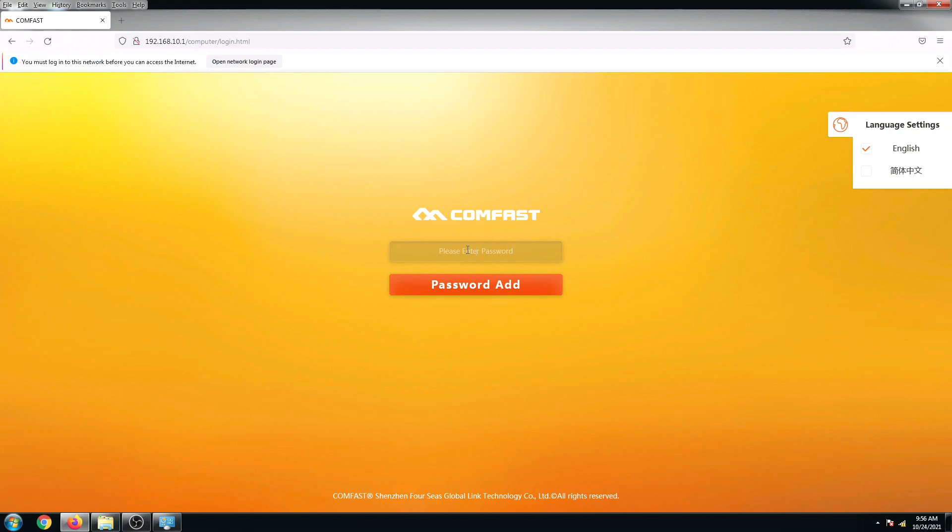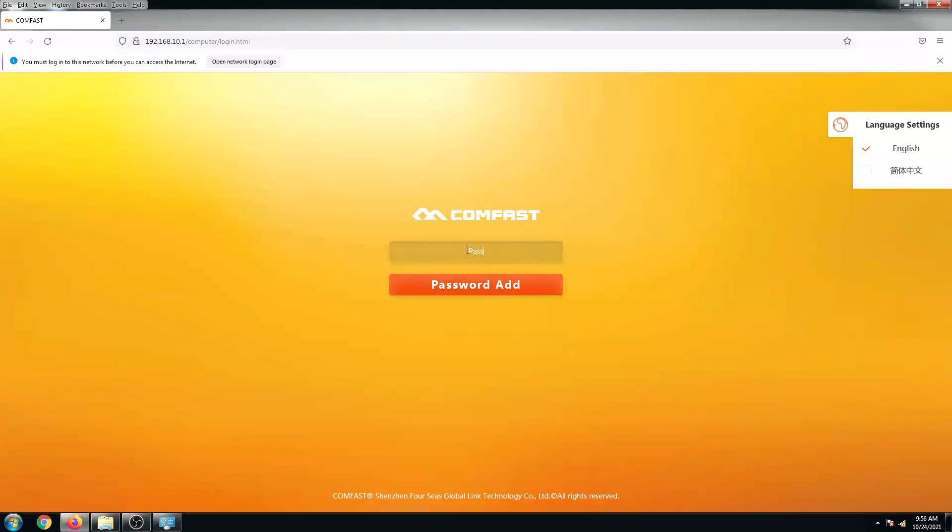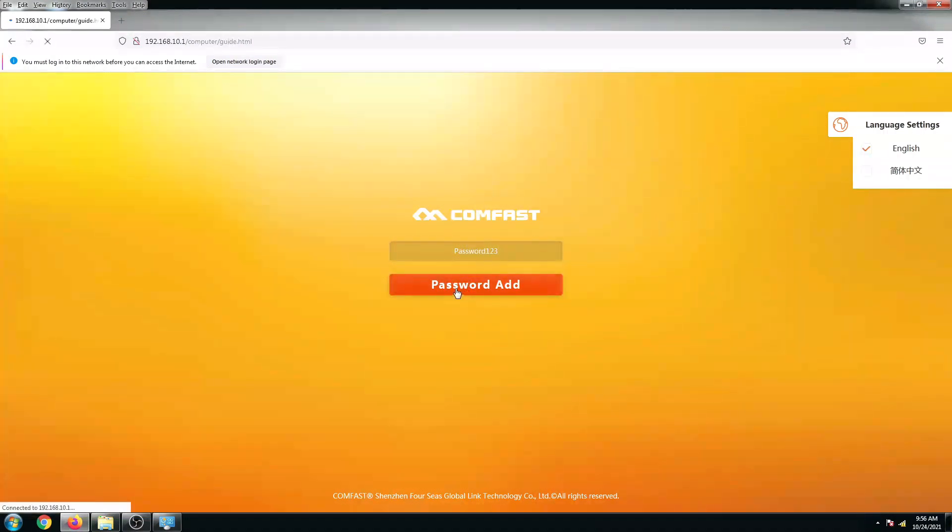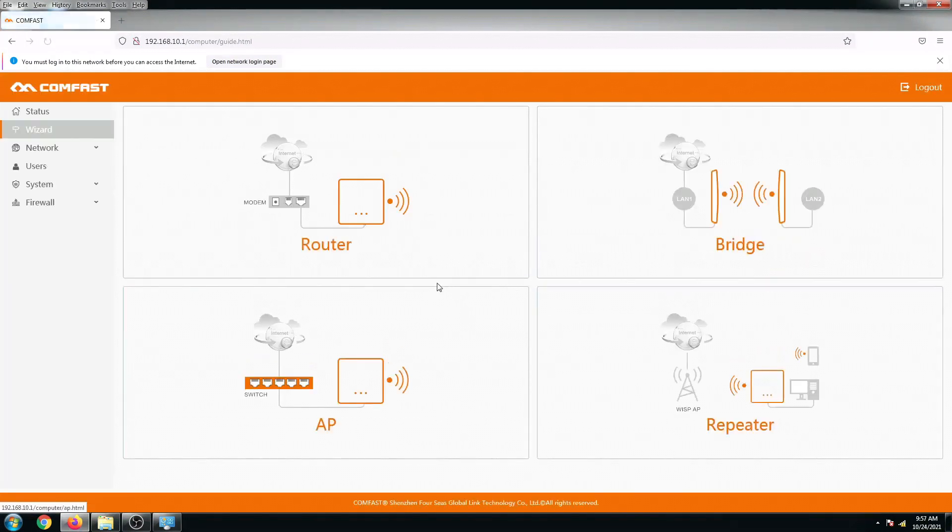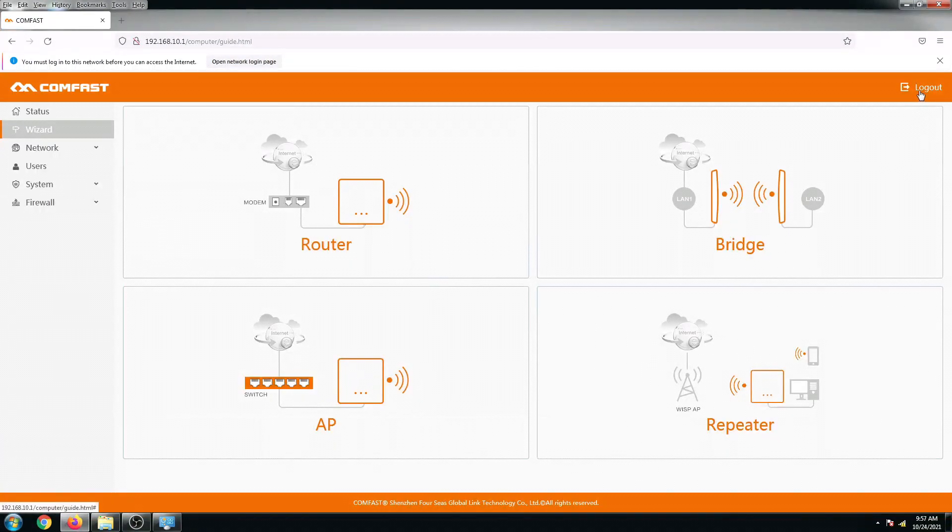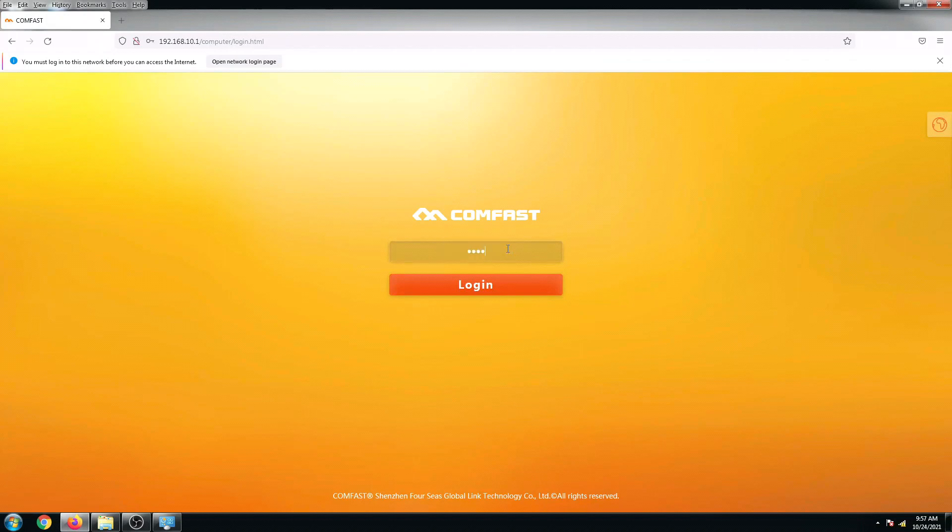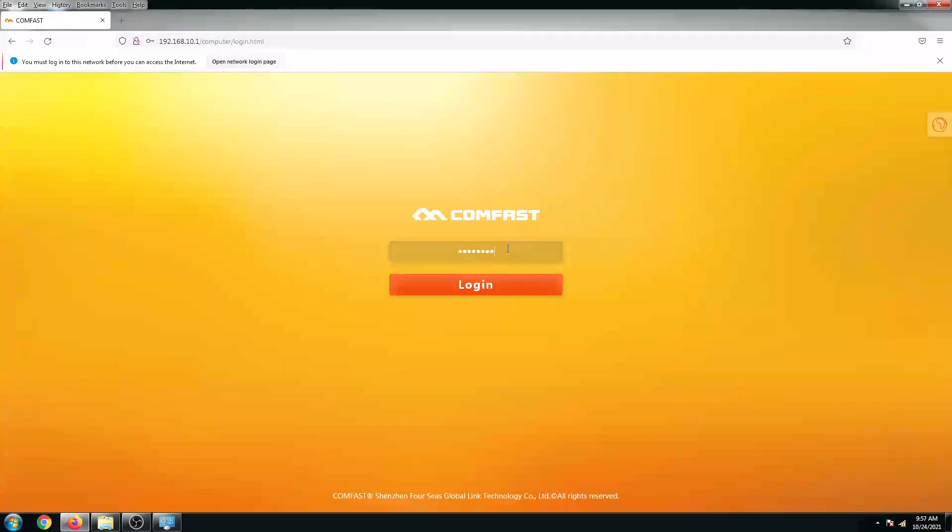By default it will ask you to enter your password, so just try to put in say password123 capital P. There we go, and then let's just log out and test if our new password is working.